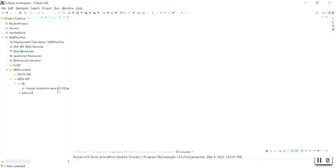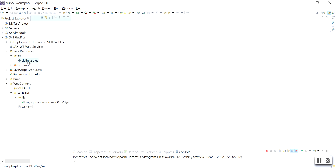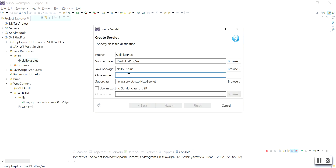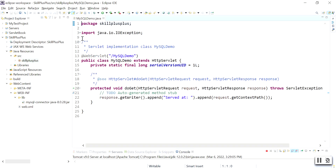Step three: create a servlet program. Go to Java Resources, right-click and go to Package to create a new package. I am creating a package named skill++, but you can choose any name. Click Finish. After creating the package, highlight it and create a new servlet. Enter the servlet file name — I am writing 'MySQLDemo'. Click Next, uncheck the constructor and the doPost method, then click Finish.